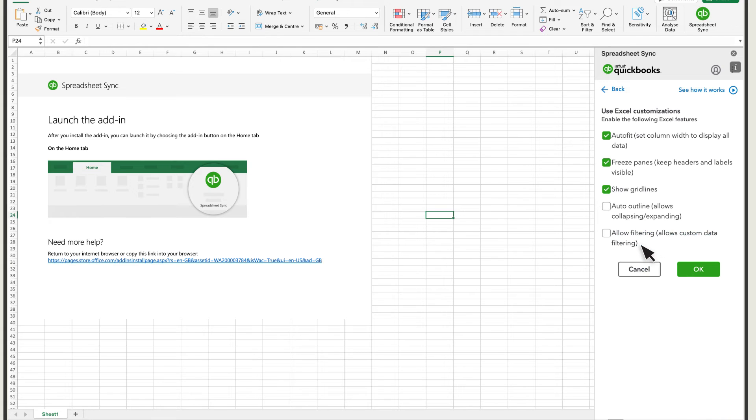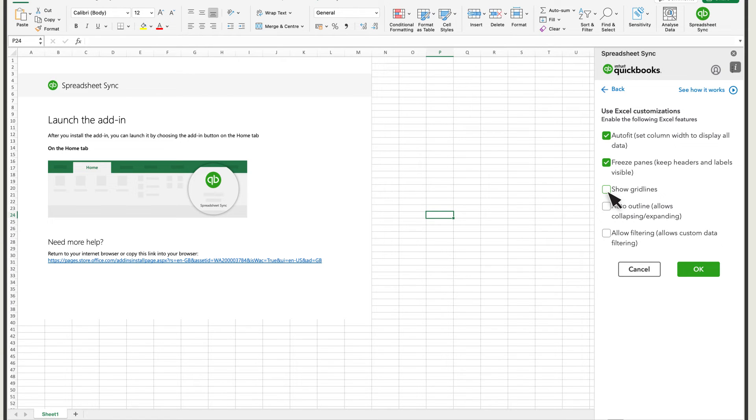For instance, you can unselect Show Gridlines to make a report that doesn't have lines around each cell on the report, or select it to keep the gridlines. Select OK to save the changes you made.